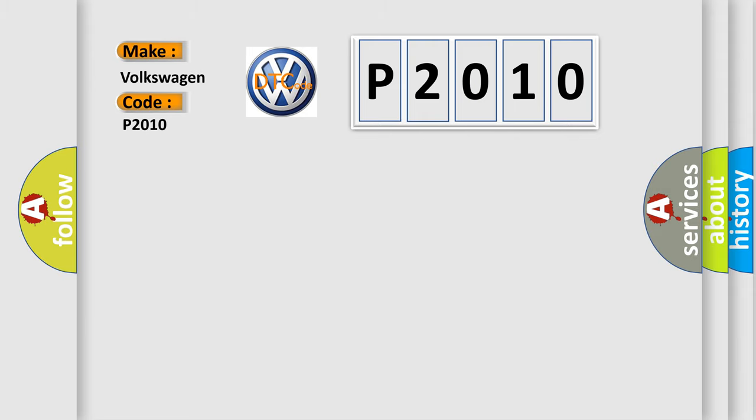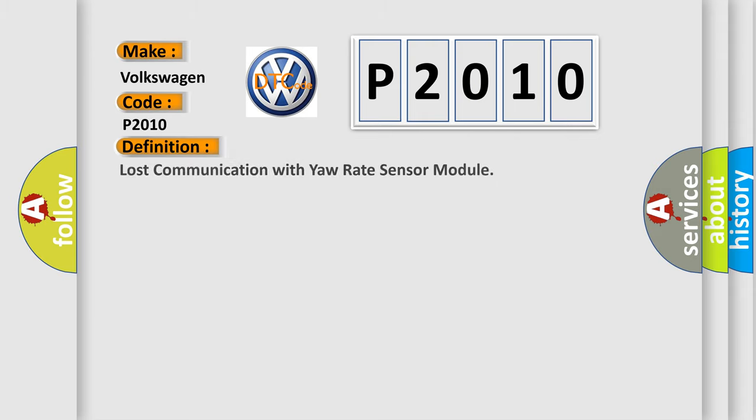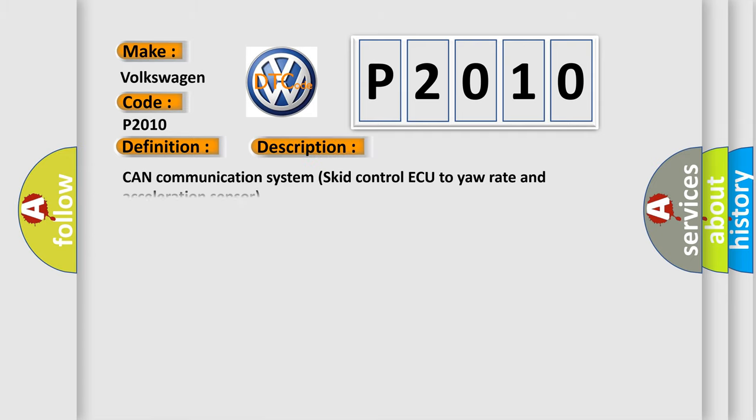The basic definition is: Loss communication with yaw rate sensor module. And now this is a short description of this DTC code: CAN communication system skid control ECU to yaw rate and acceleration sensor.